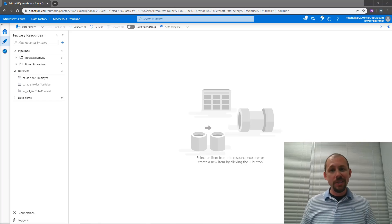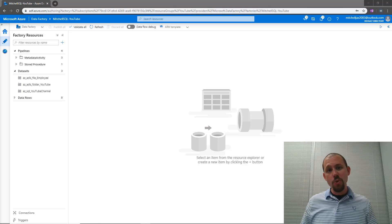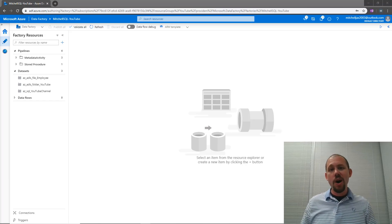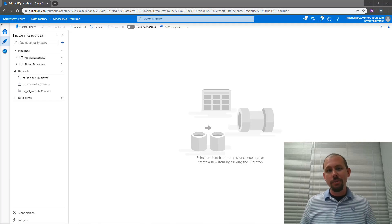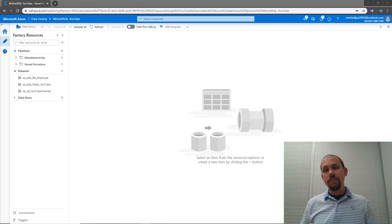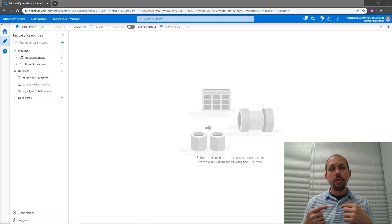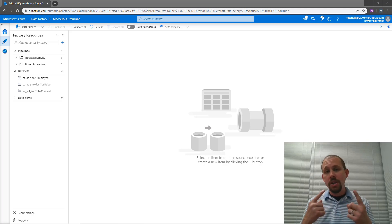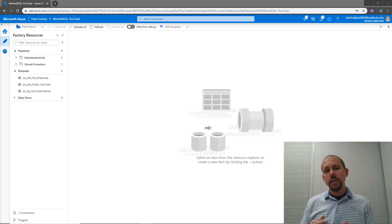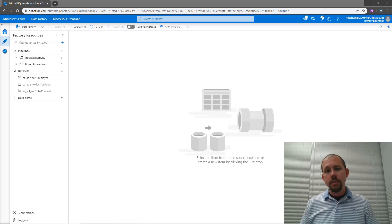Hello, my name is Mitchell Pearson, and welcome to another video on Azure Data Factory. In this video, I'm going to share with you not one, but two different activities.